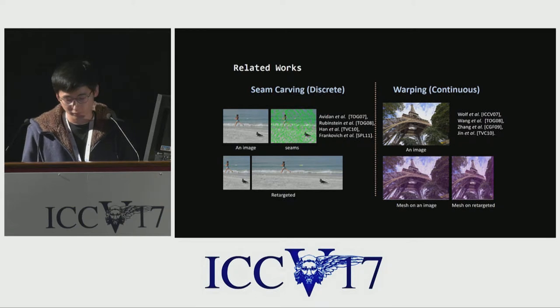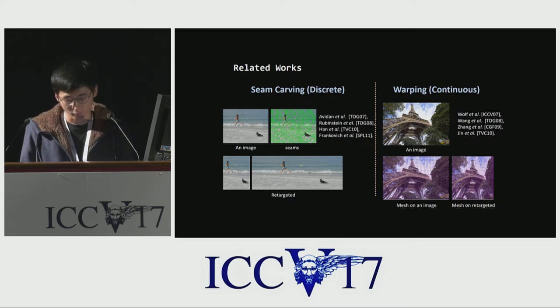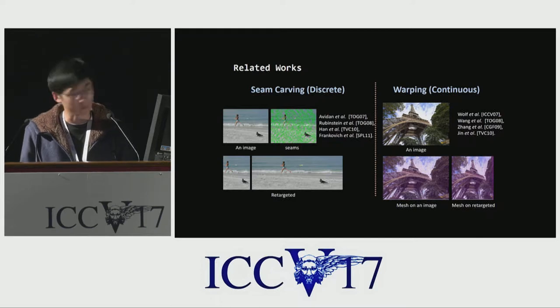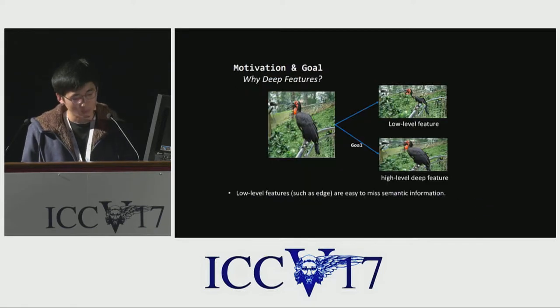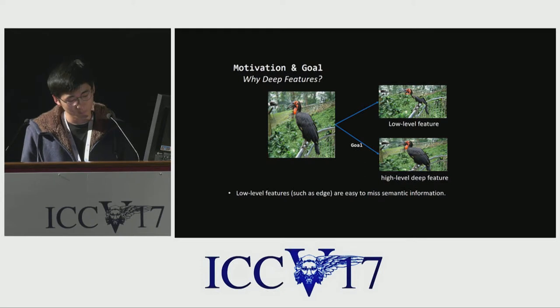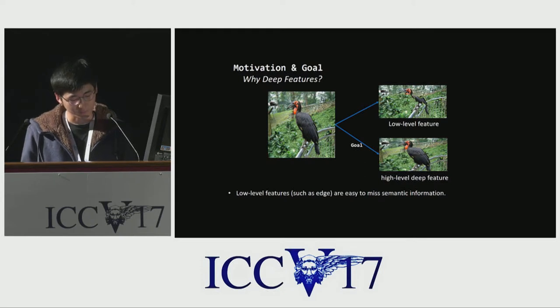Conventionally, there are two types of retargeting approaches: seam-carving and warping-based methods. Both types of methods utilize information via low-level features. However, low-level features have limitations in finding the truly important part of an image.